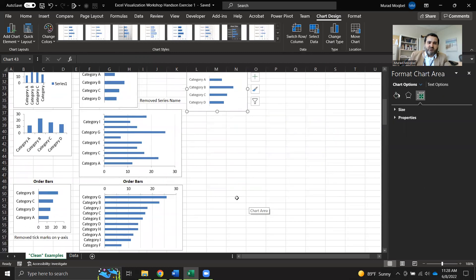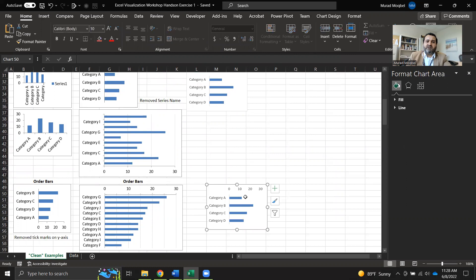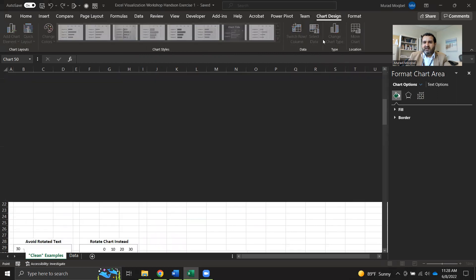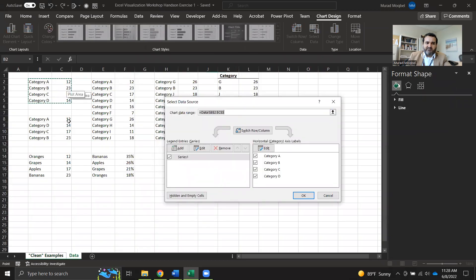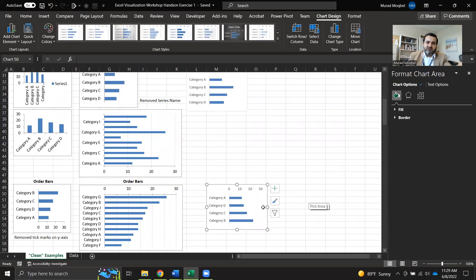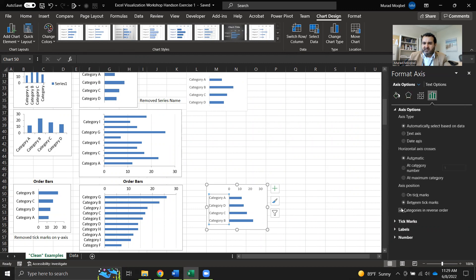Now we need to order the bars in a descending way, from high to low. To do that, we actually need to order the data source itself. Select the chart, go to Chart Design, then Select Data. I've already organized the data in ascending order in the source. After selecting those ordered categories, click OK. The chart is already ordered, but in ascending order, so go back to Axis Options and uncheck Categories in Reverse Order. Now they are in the correct descending order.